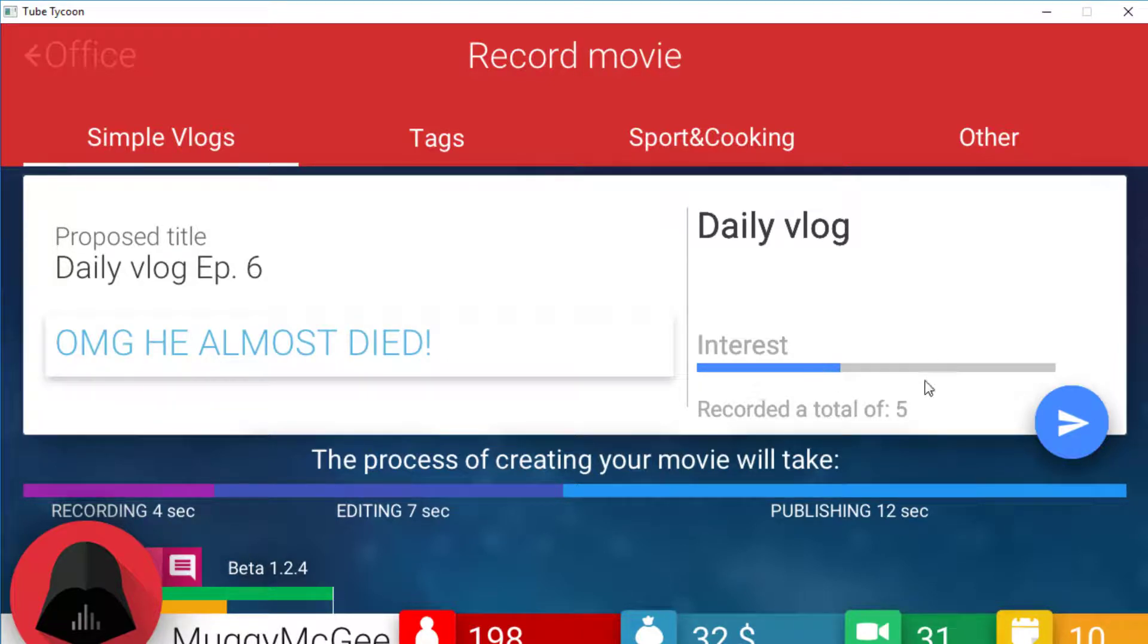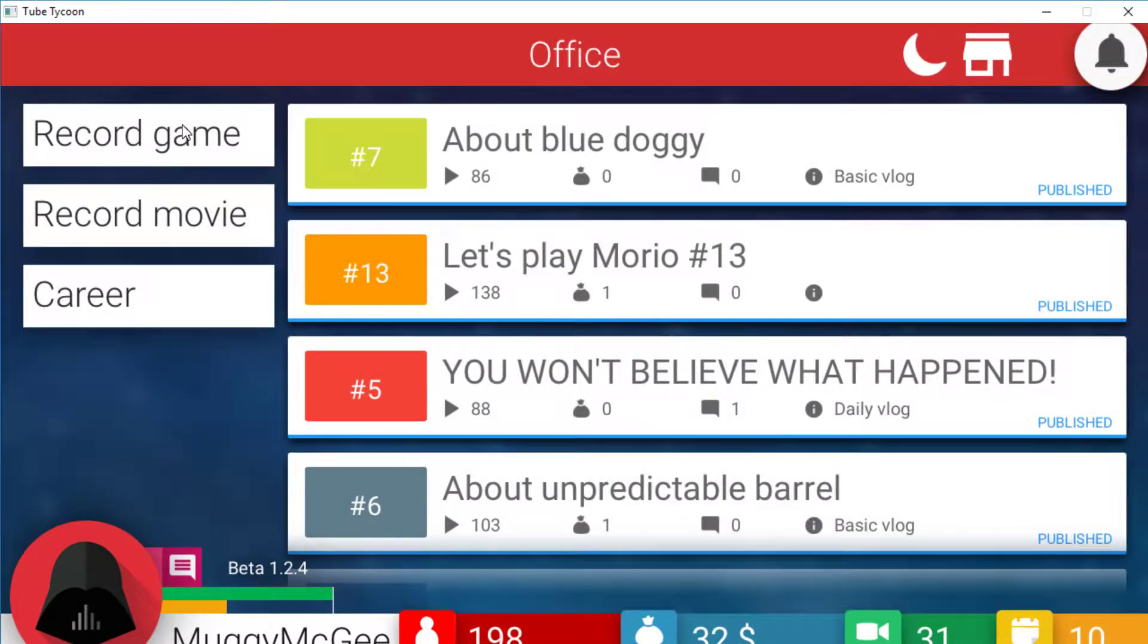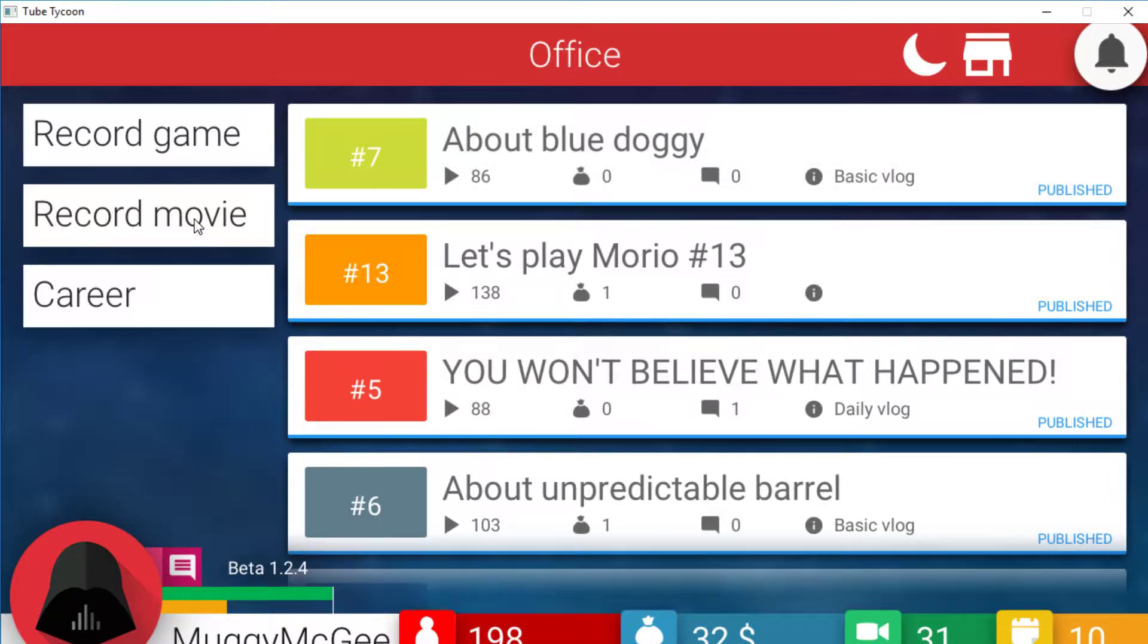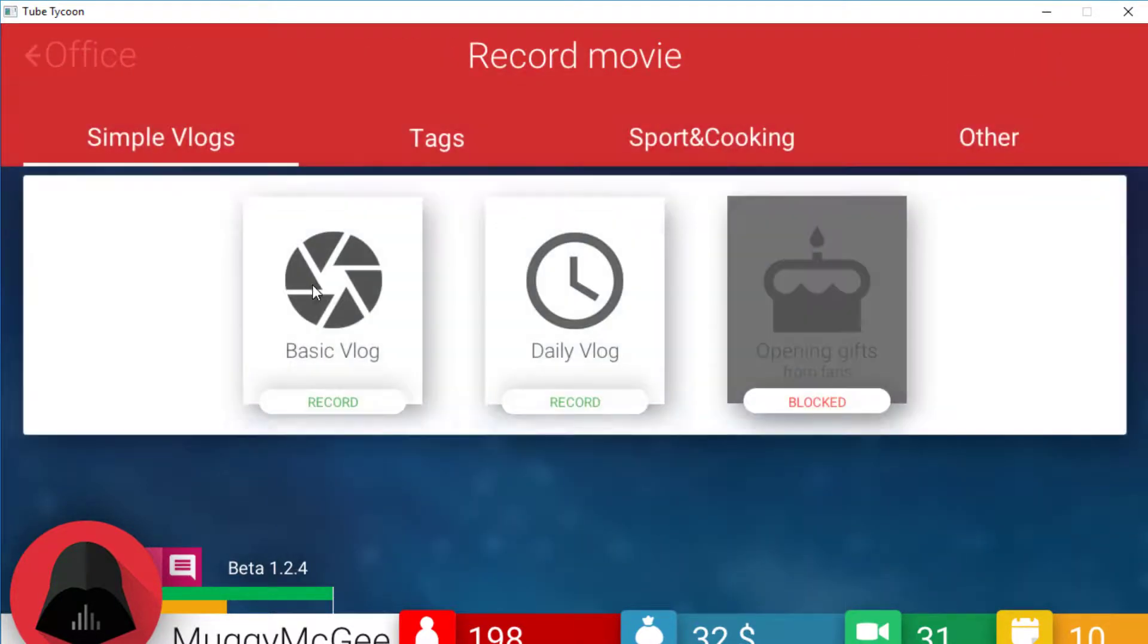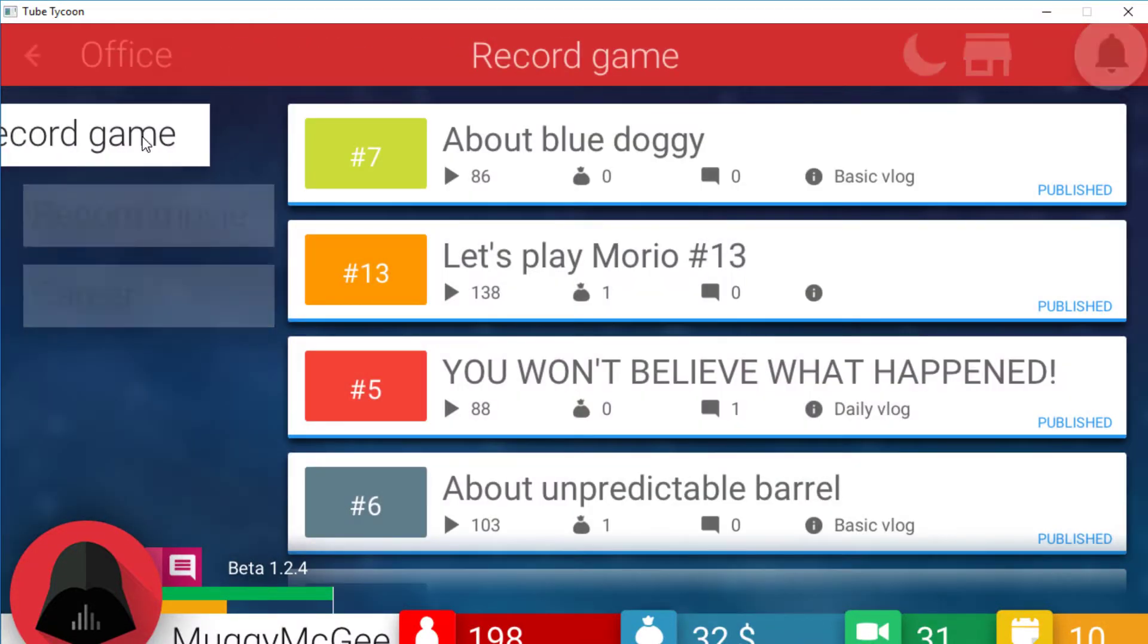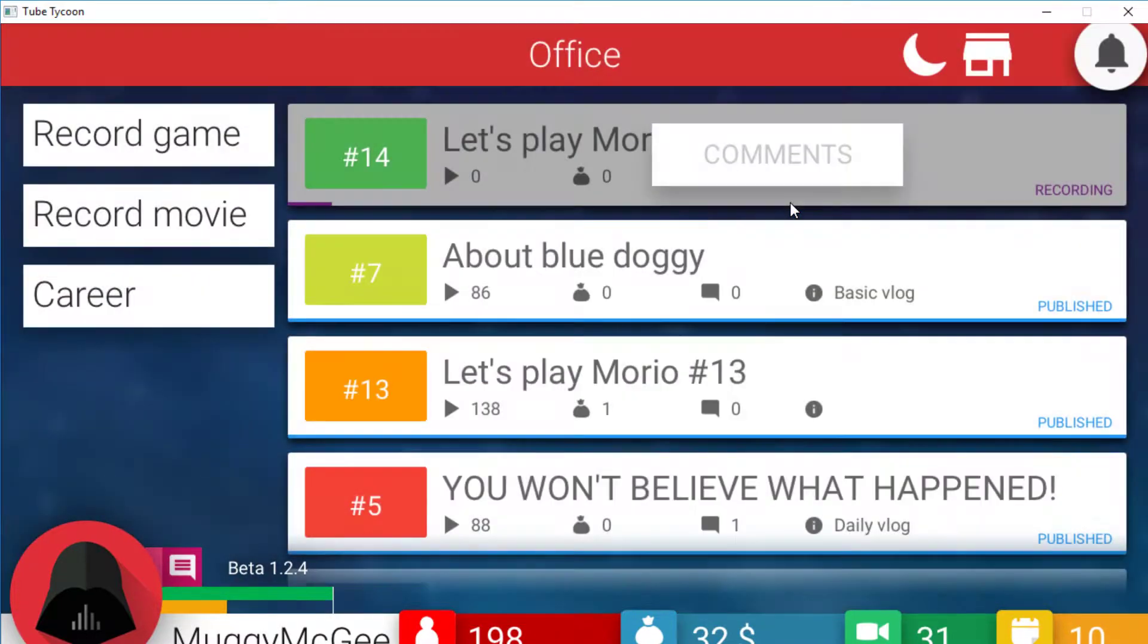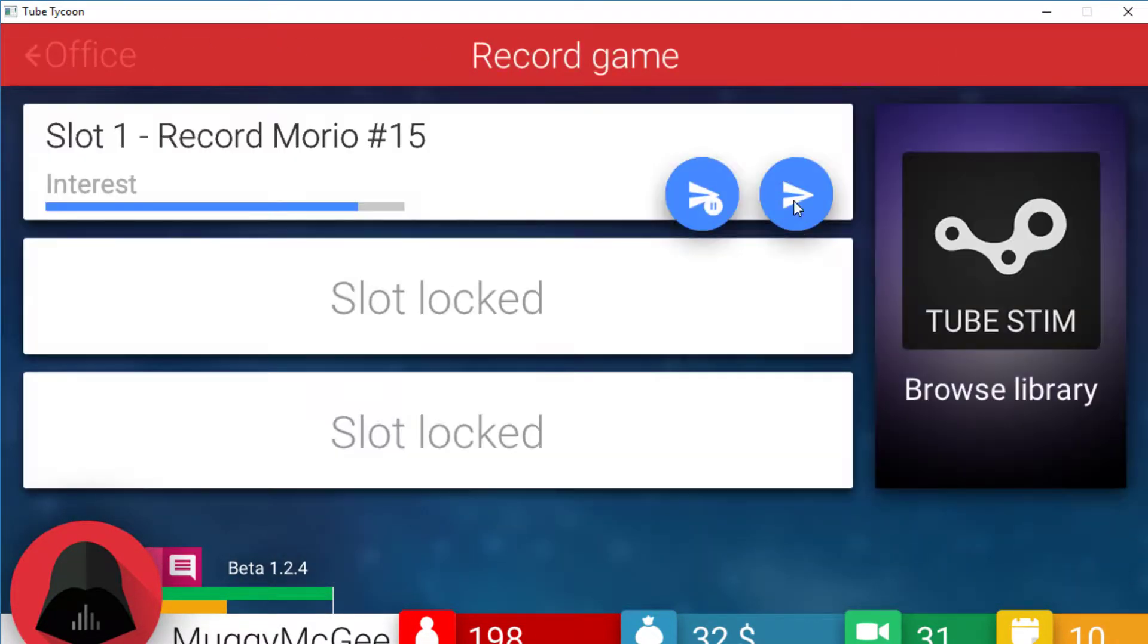The interest isn't that good on this daily vlog. Actually, you know what I'm going to do? I'm going to wait. Record a movie. The basic vlog's interest is pretty shit as well. Let's do a game. Interest pretty high. Full even. Right, I've just realized you can actually do this. Watching Jacksepticeye didn't realize you could do this - upload three at a time.